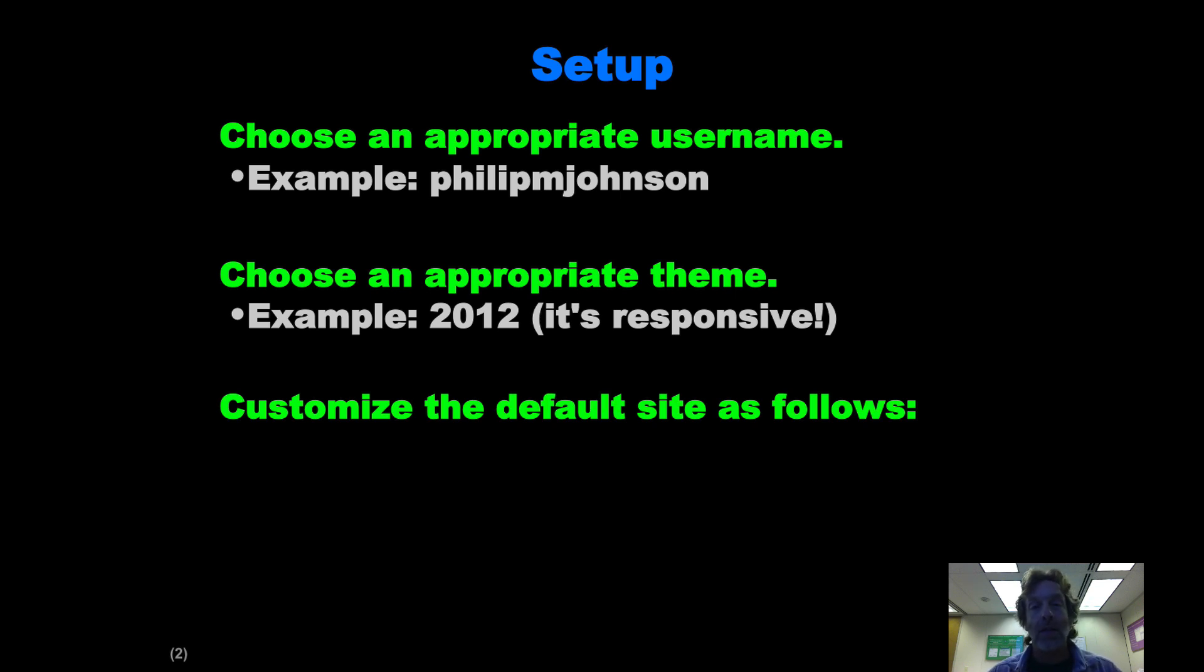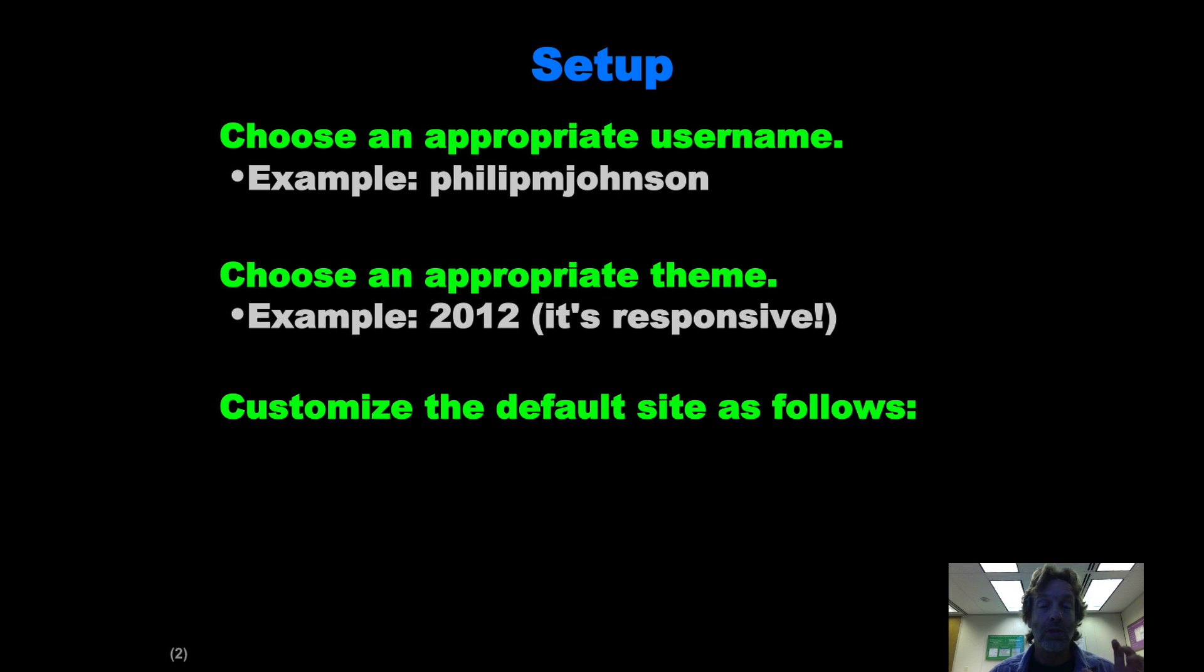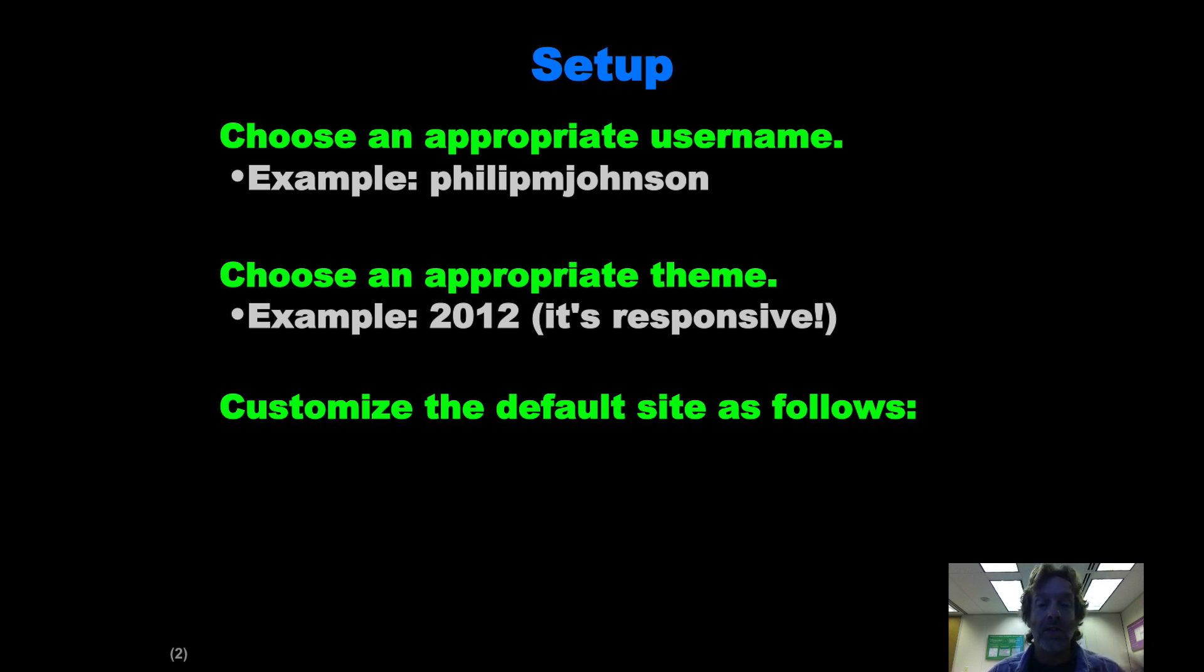You want to choose an appropriate theme. I'm going to say go with 2012 until you really know what you're doing because it's a nice theme. It's responsive, which means it will show up on mobile phones correctly. And then you've got to do some heavy customization to the default site.